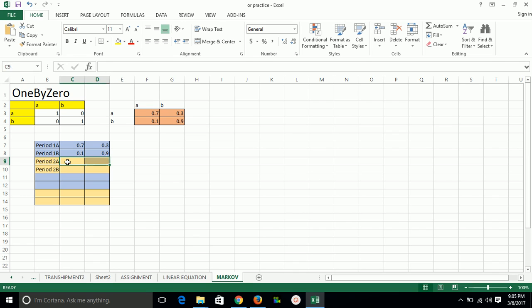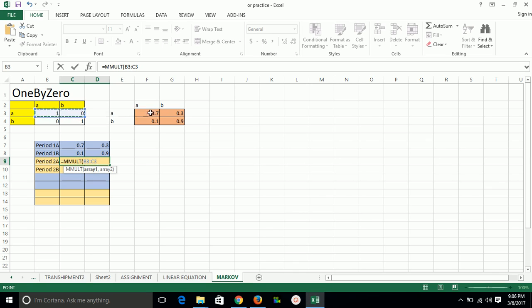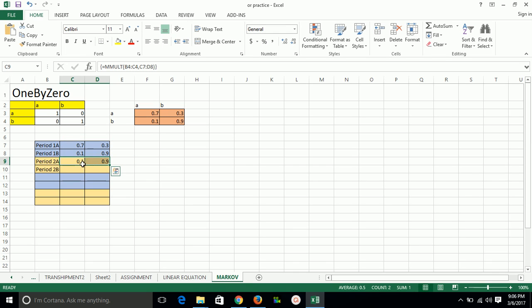Now similarly for the second period, we will calculate the probability. We will take the matrix multiplication formula for the first row. This will not use the original probability — the new probability is updated. This is called the transition probability. We select this range, then comma, then press Ctrl+Shift+Enter to get the new probability for period 2.